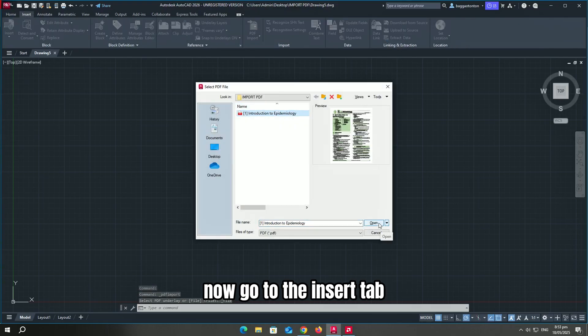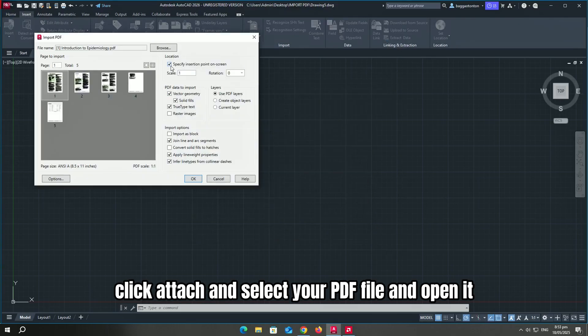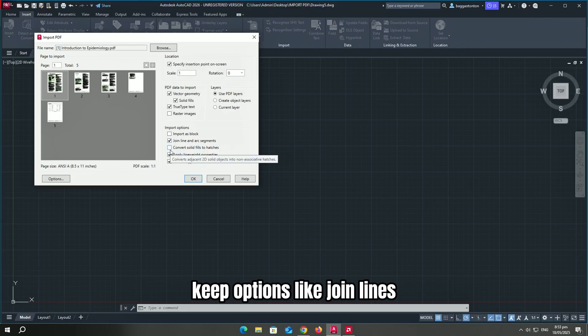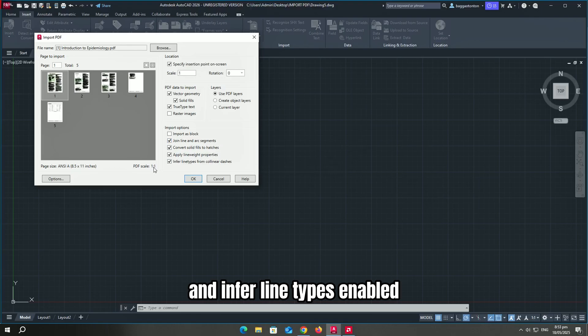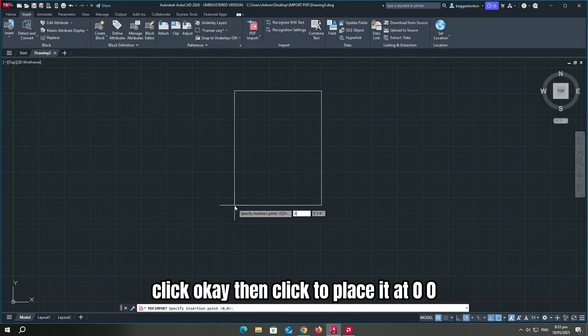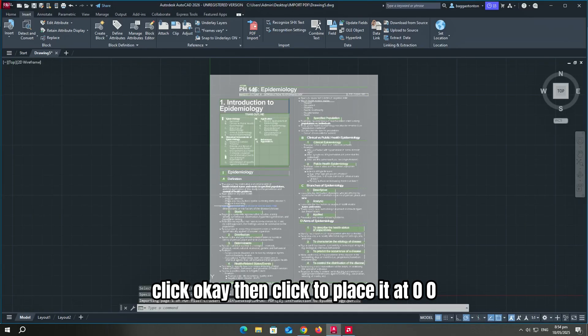Now go to the insert tab. Click attach and select your PDF file and open it. Make sure specify on screen is checked. Keep options like join lines and infer line types enabled. Click OK, then click to place it at 00.